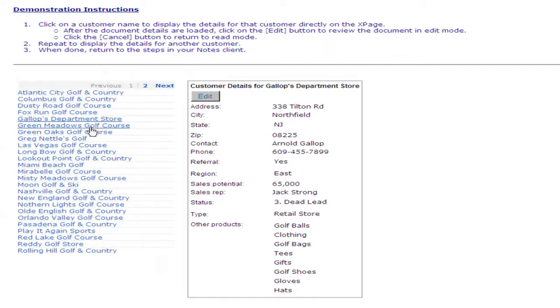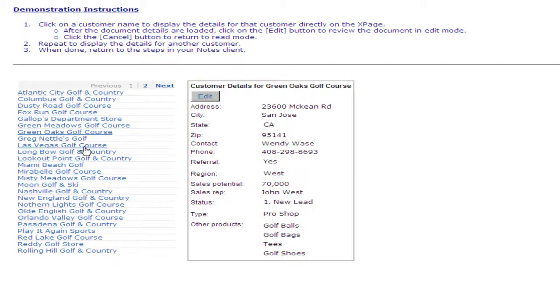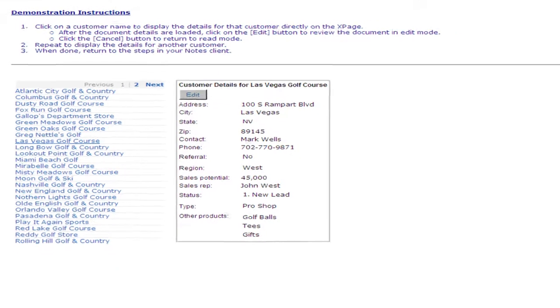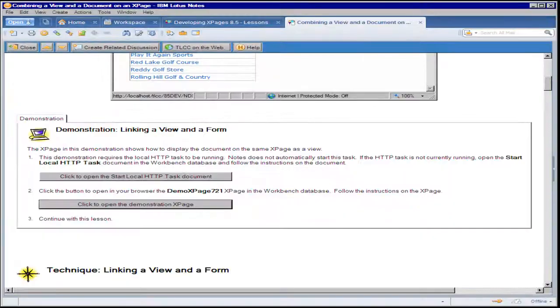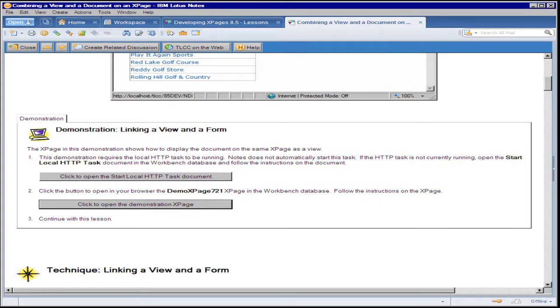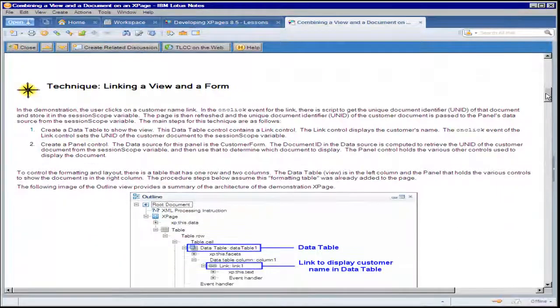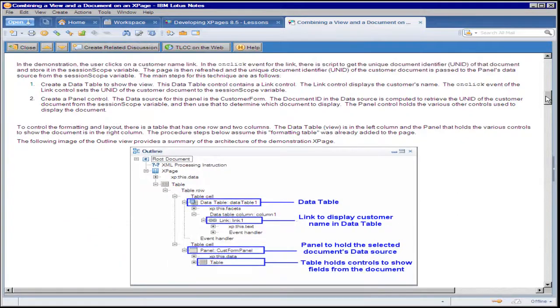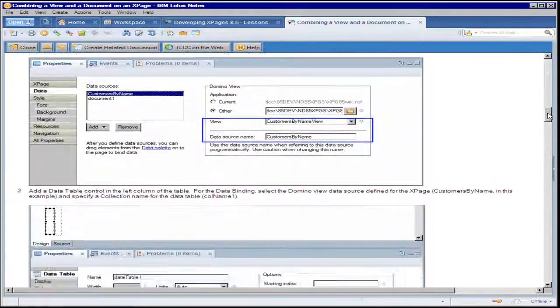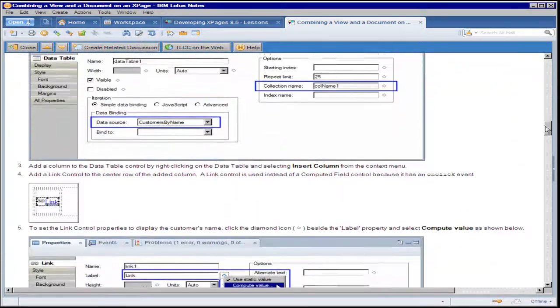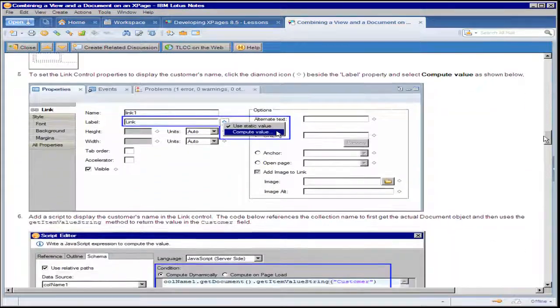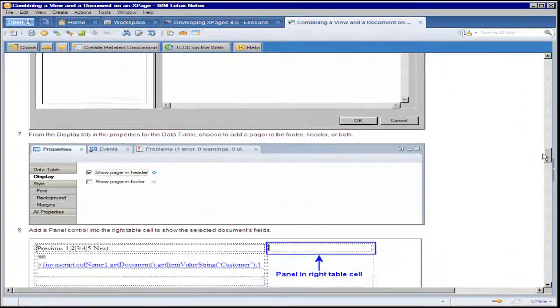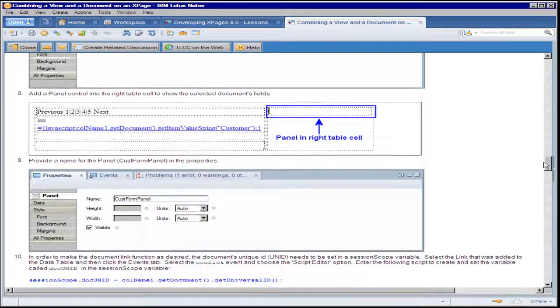And as I click on these links, which are in a domino view, I see on the same XPage the document as well. And then the technique for how to perform that. This is a very involved technique and a fairly lengthy procedure on all the steps to set that up.